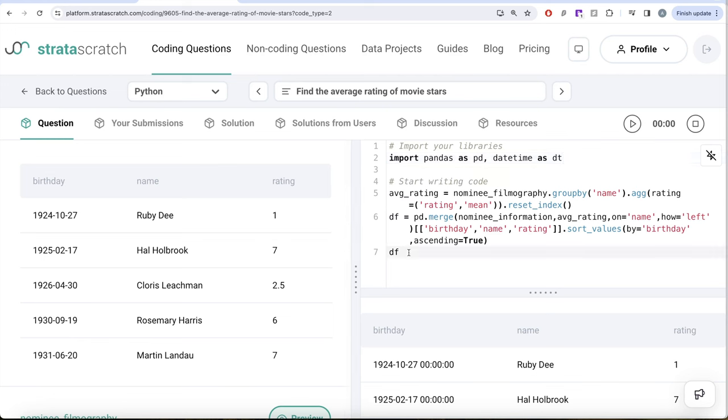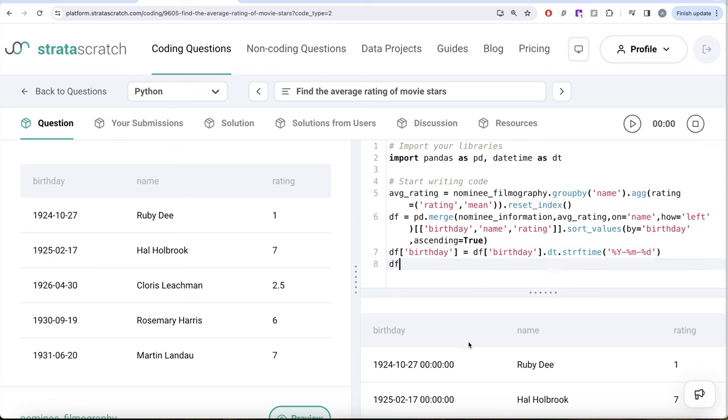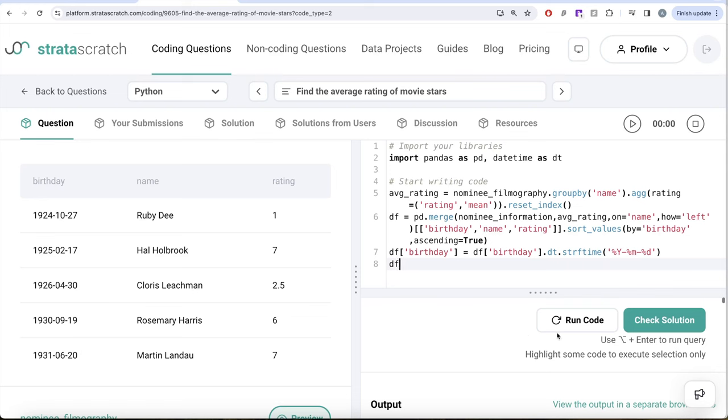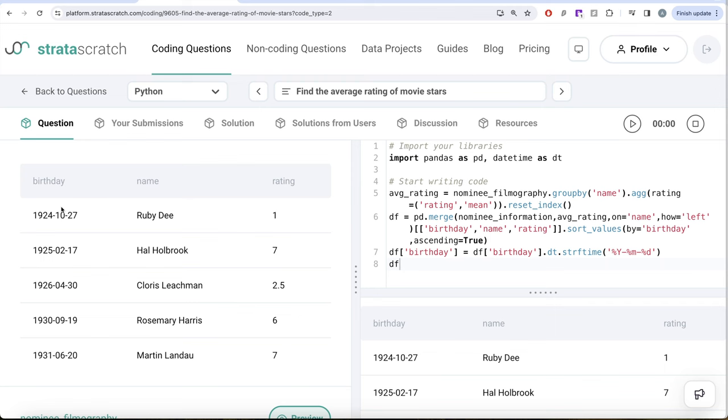What we can do is we can use the datetime dot strftime method. What we're basically doing is take the birthday column, and then from the datetime library get the strftime method, and we can pass the format that we want. So we want capital Y for year, then small m for month, and we want the date. This is all we want. Now if I go ahead and do this and try to run this, let's see what we have. So here now this entire thing is converted from datetime to the format that we want.